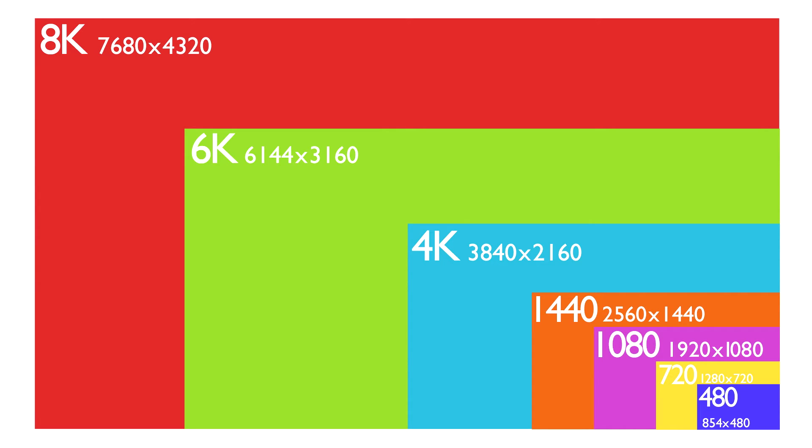Last on this list we have the biggest of the big boys: 8K, which is a whopping 7680 by 4320. As far as I'm aware, only seven cameras in the world can shoot this resolution and there's definitely no TVs available to buy that display it.